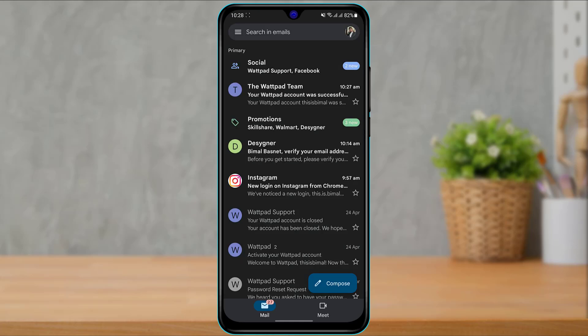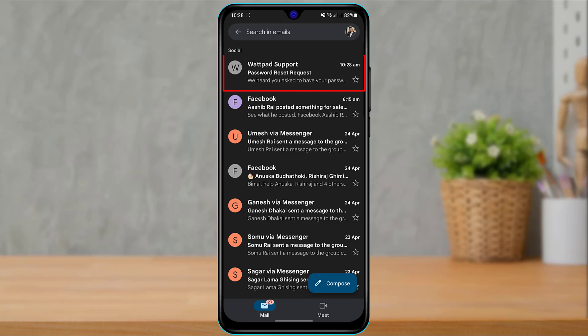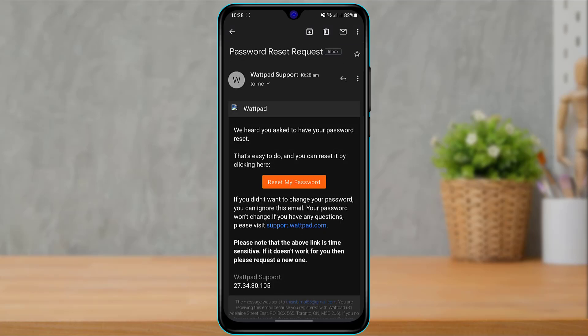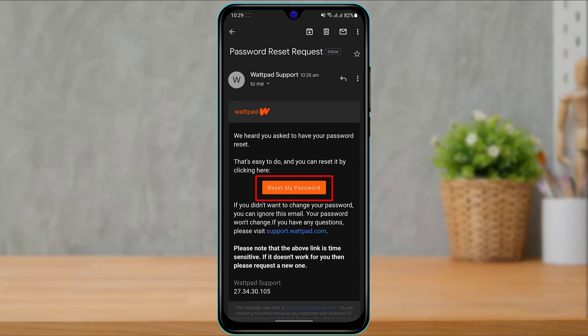Once you open your mailbox, you can see that Wattpad support has sent us an email. If you don't find an email, go ahead and check in all of your junk and spam folders, and also check in primary, socials and promotions tabs. Once you find the email, simply tap on it to open it, and you can see the option which says Reset My Password.